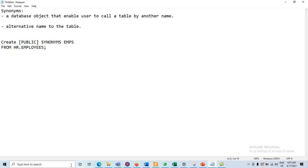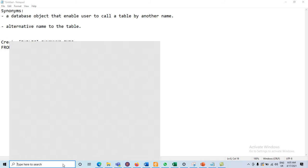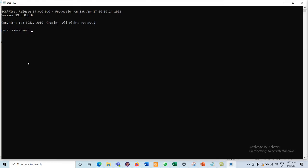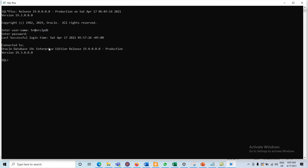Let me open the SQL environment. Connecting as HR at the rate of ORCLPDB. Enter the password HR, then press Enter. Now we have to create the synonym. The syntax is here.